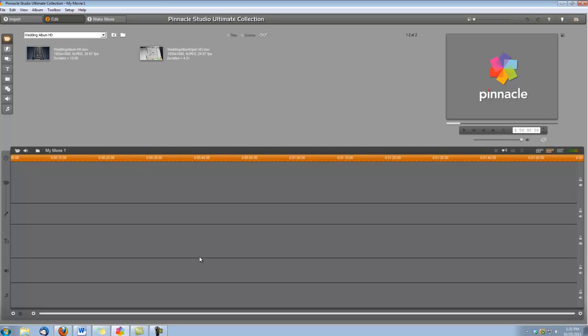Now it actually comes in two parts. There's the Wedding Album, which is the part that comes up the pillar, and then there's the Wedding Album Open, which is the book opening. We're going to need both parts.